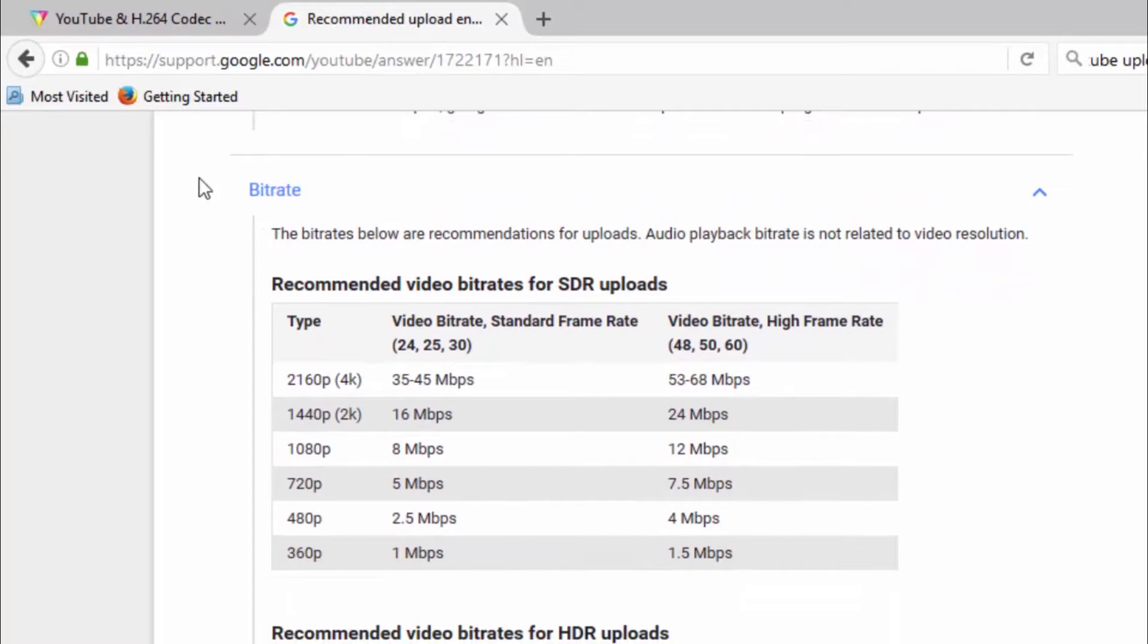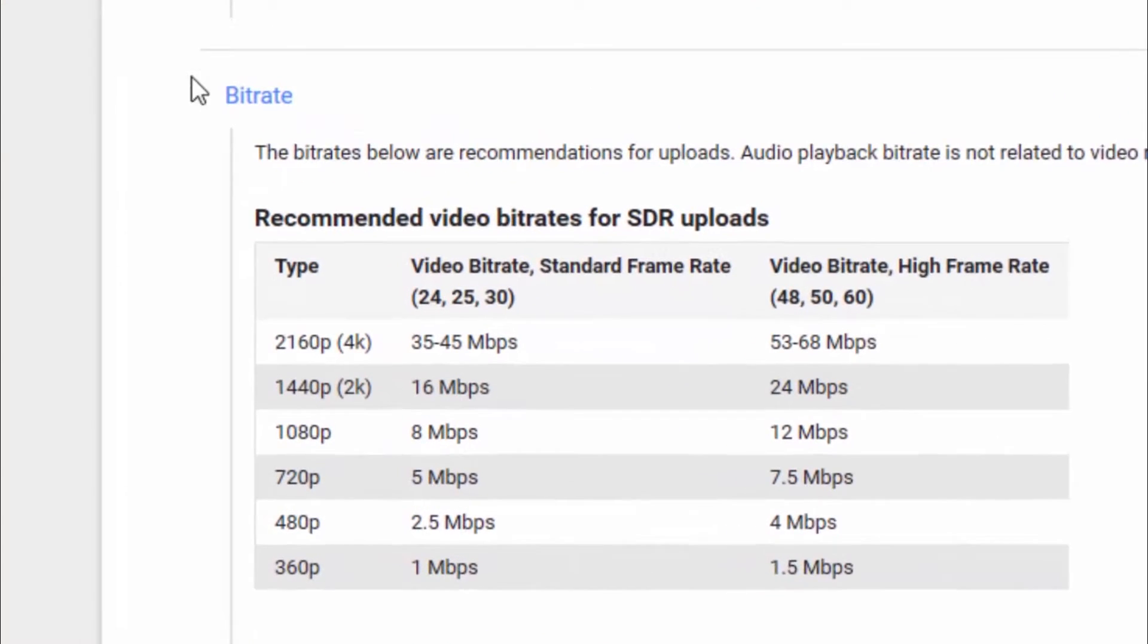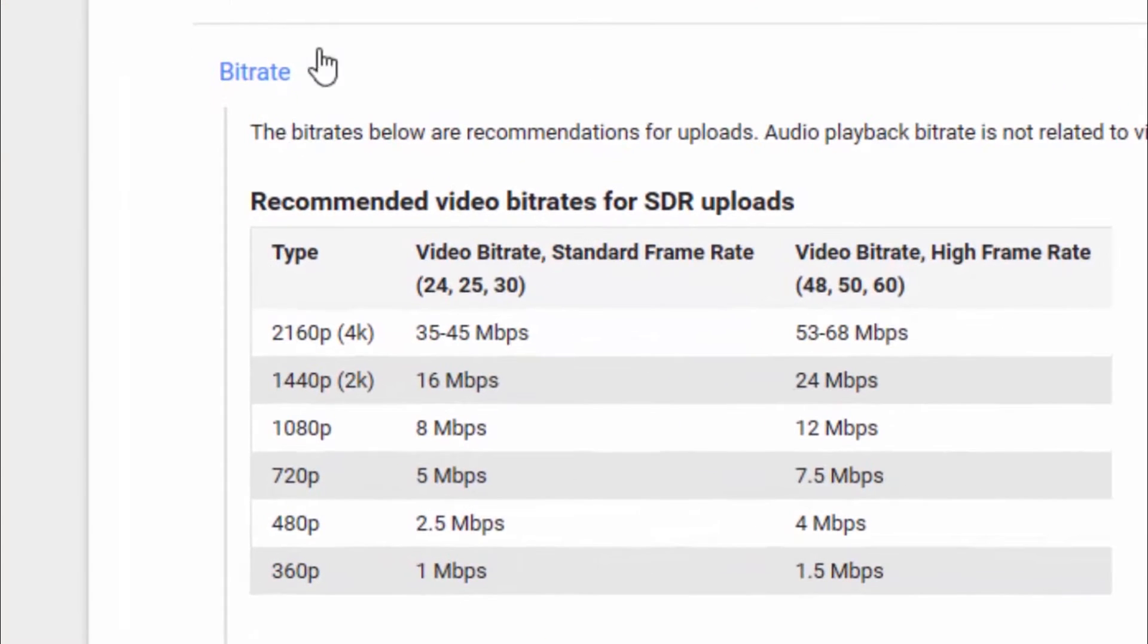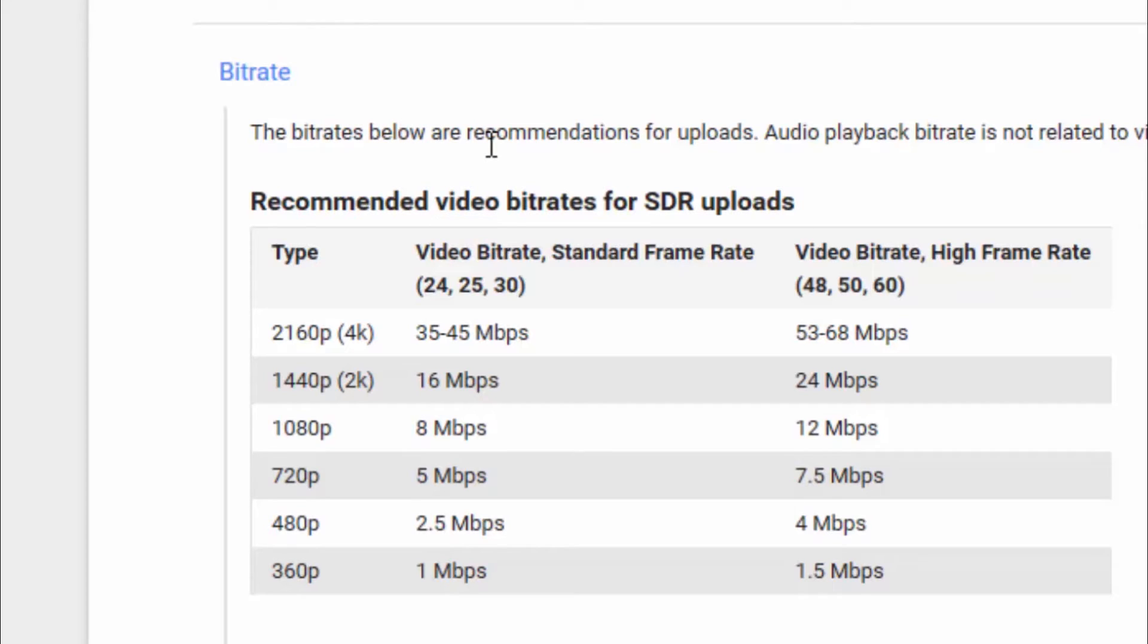Now, this here, bitrate, this is also another key term that we are going to end up talking about when we jump into Adobe Premiere Pro. So the bitrates below are recommendations for uploads. Audio playback bitrate is not related to video resolution. Well, we know this since your video stream and your audio stream are basically two separate channels. So, I like to record in 1080p.